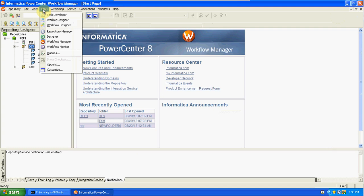In Task Developer, we create sessions and assign connections. Based on the source and target type, we prepare the connections — if it is a file, we mention the path; if it is a relational database, we create the connections. Based on the source and target database type, we prepare connections to retrieve and load the data. Next is the Workflow Designer.